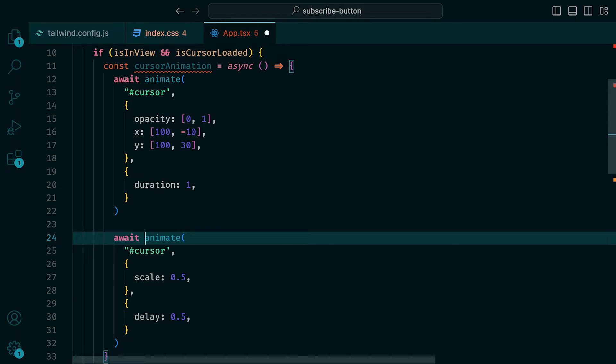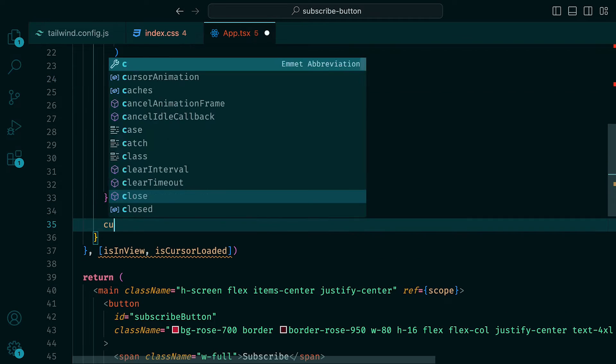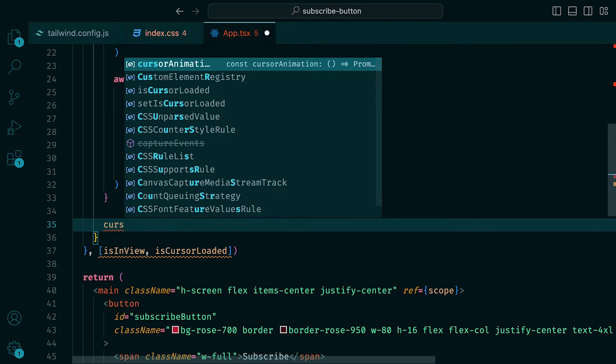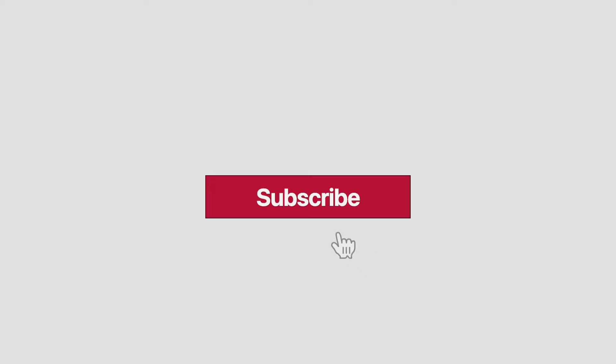This will ensure that the next animate function will wait for the previous one to end. Then finally, at the bottom of the useEffect, we can call our function. In the browser, we can now see how the cursor first moves along the X and Y axis before scaling down.